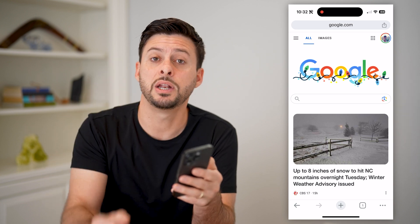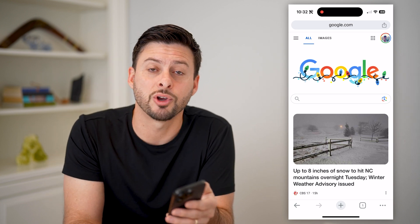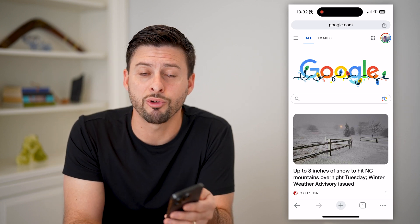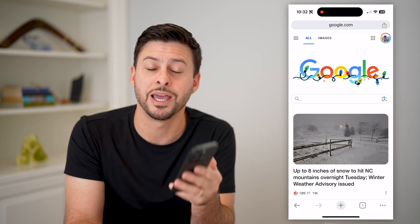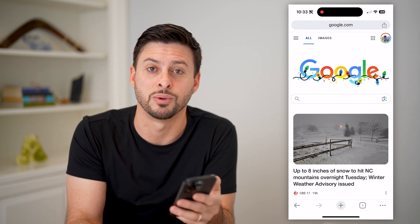I hope this helps. If it did, hit the subscribe button down below — it really helps me out, and I'll catch you on the next one.